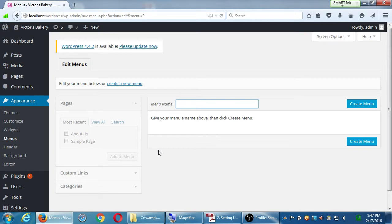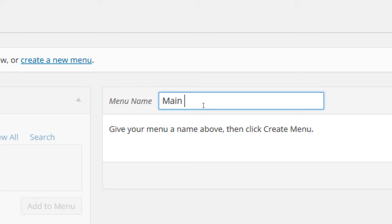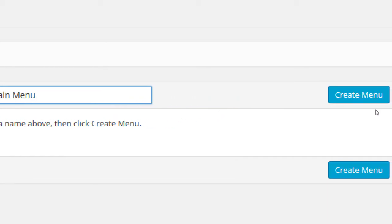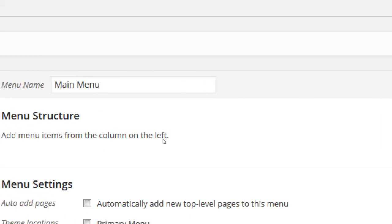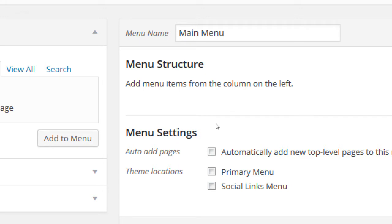Depending on the design of my site I can have a menu on the top and another kind of menu on the bottom. It does require us to set up a menu. Mine says 'edit your menu below or create a new menu' — click Create a New Menu. That'll give you an empty box. Menu name: let's call it Main Menu, then click Create Menu.